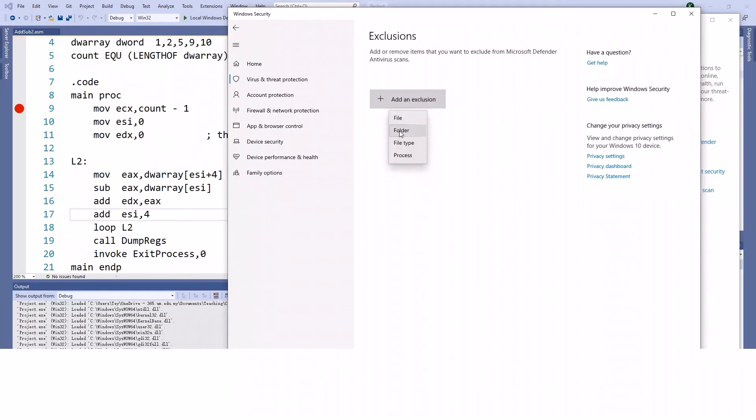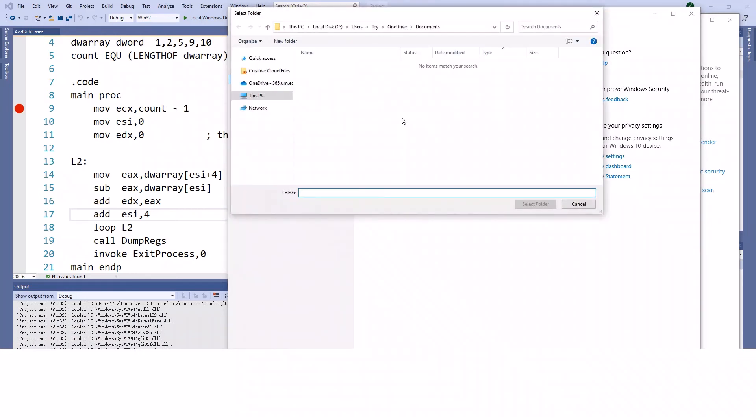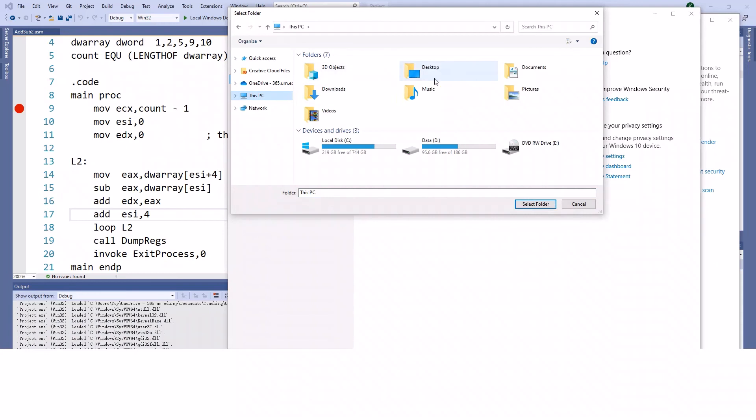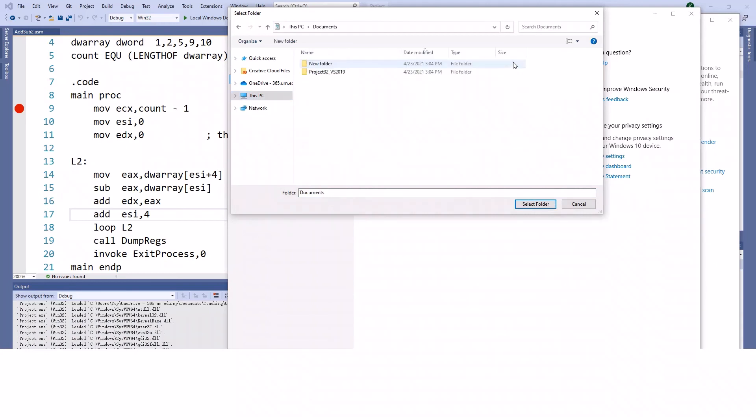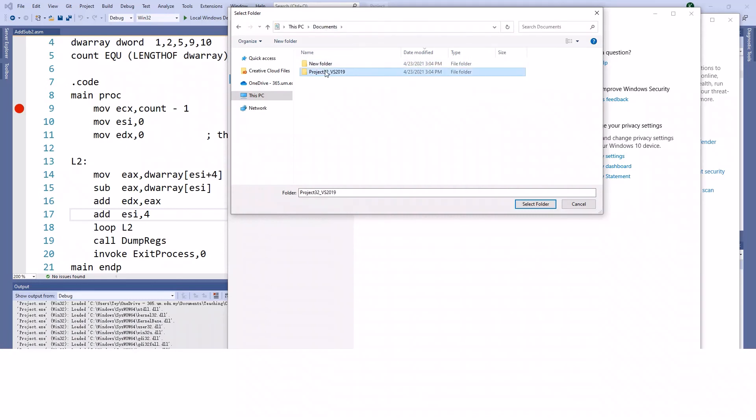the folder. I want to add the Project 32 folder to this exclusion. Mine is here in the lesson documents, so I'll select the folder - maybe just the whole folder.